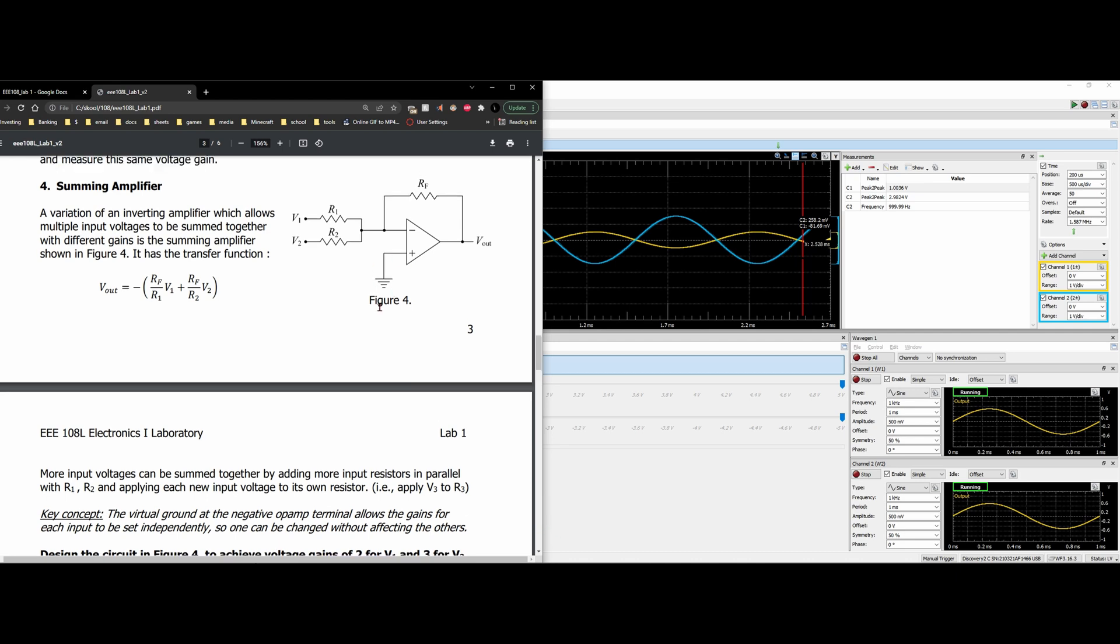Basically, because with our ground here, the op-amp is going to want to equalize. We can set the gain for whatever voltage we add in here parallel to its own thing. So each voltage can have its own specific gain.